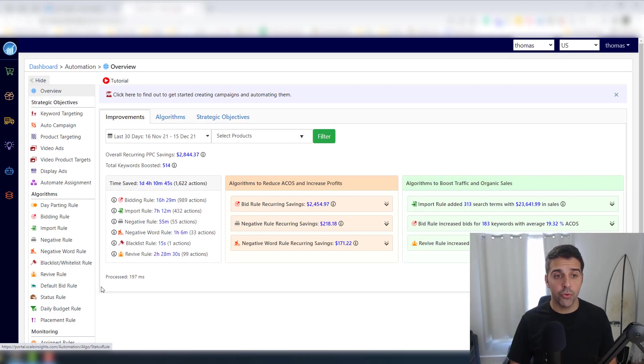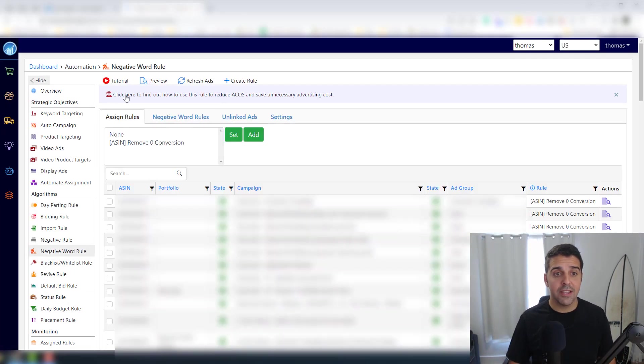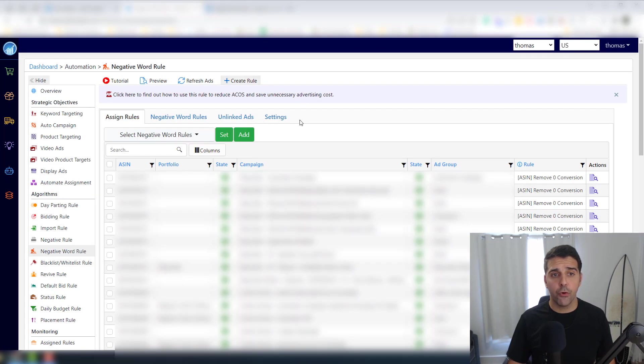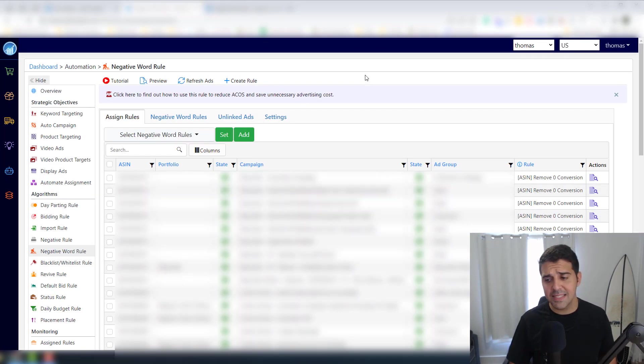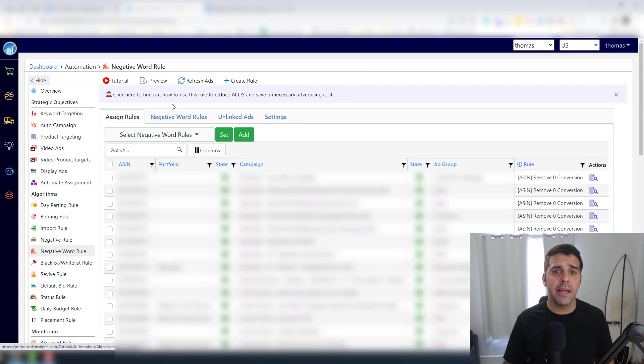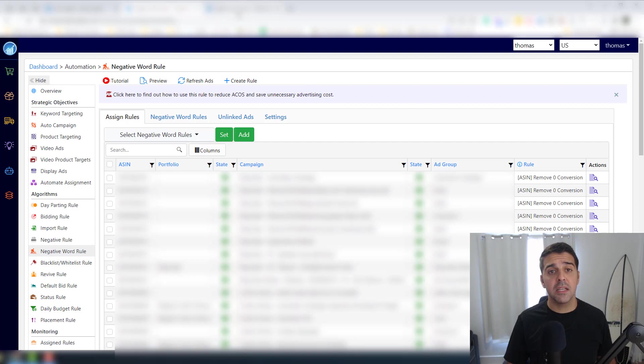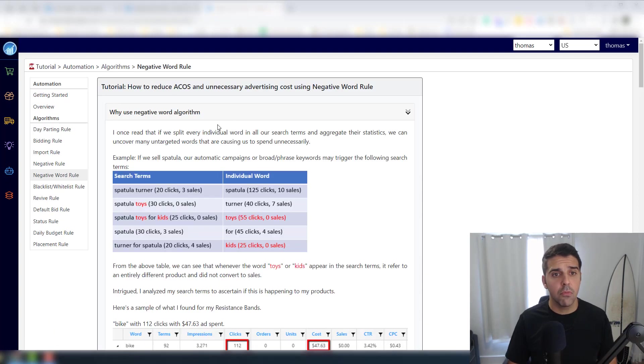Let me show it to you. So you go to Automations and then you go to the Negative Word Rule. Let's check here. And by the way, for every section on the website you have like a little tutorial, whether it's video or the text version.